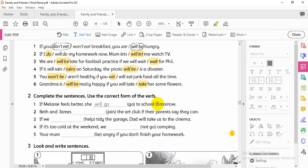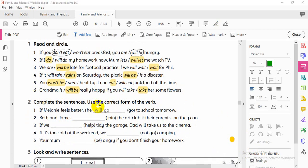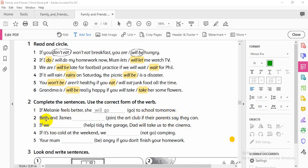Now let's move to the next exercise: complete the sentences using the correct form of the verb — future simple or present simple. 'If Melanie feels better, she will go to school tomorrow.' Here 'feels' is present simple. 'Beth and James will join the art club if their parents say they can.' No 'if' before 'will,' so we use will.